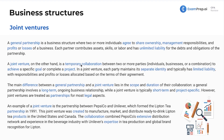A joint venture, on the other hand, is a temporary collaboration, whereas general partnerships can go on indefinitely. Joint ventures, by nature, are temporary. It's a temporary collaboration between two or more parties — these could be individuals, businesses, or a combination. It doesn't have to be two or more individuals like a general partnership. Two entities could come together for a joint venture and create a separate third entity for the specific purpose. In a joint venture, each party maintains its separate identity and typically has limited liability, with responsibilities and profits or losses allocated based on the terms of their agreement.